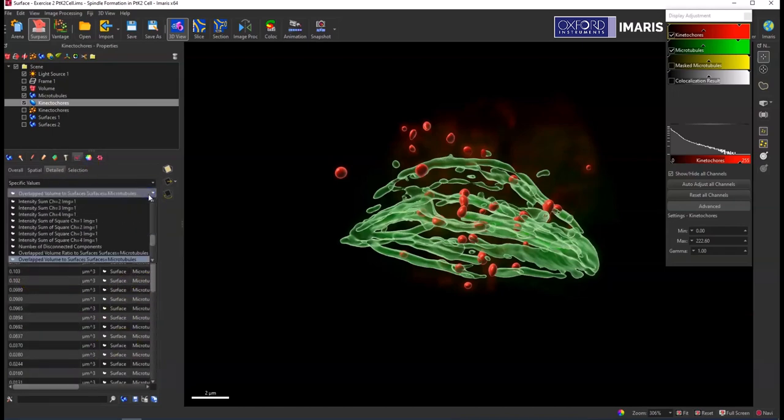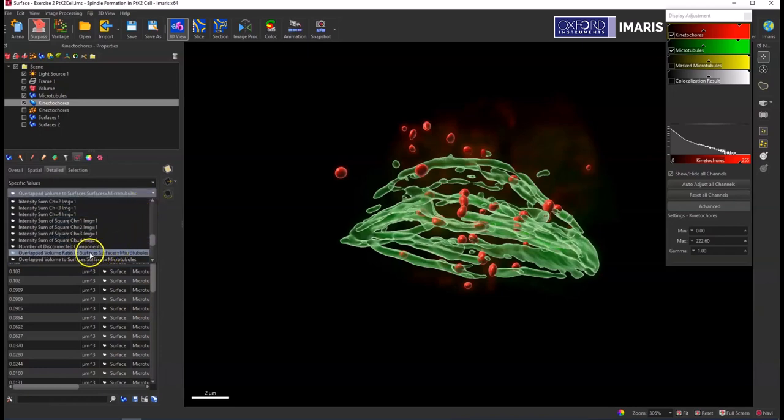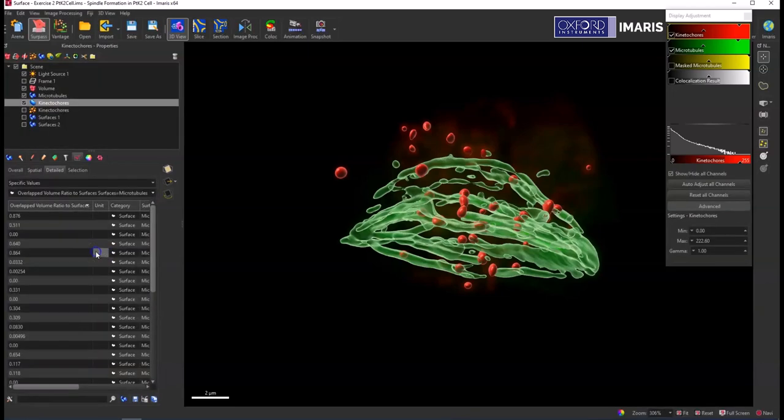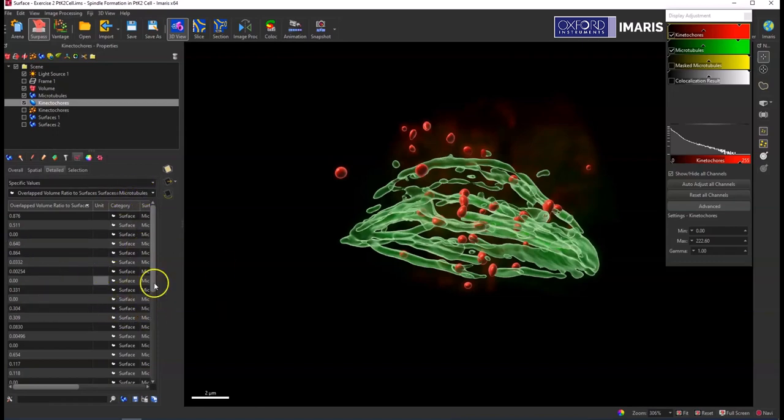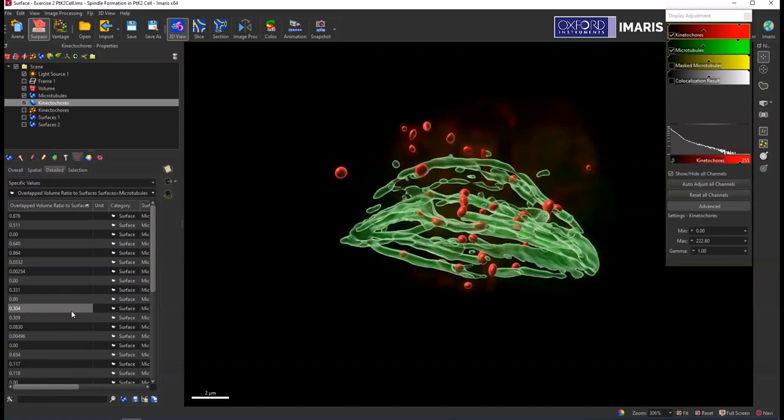There's another really similar statistic to this one which is the overlap volume ratio to surfaces. This one will actually compare the volume of the microtubule surface to the volume of the kinetochore surface and how much is overlapping between those two nearest objects and give you an actual ratio of that overlap.